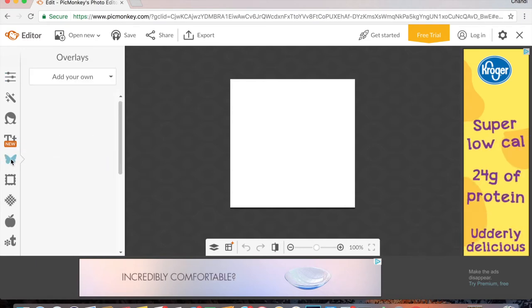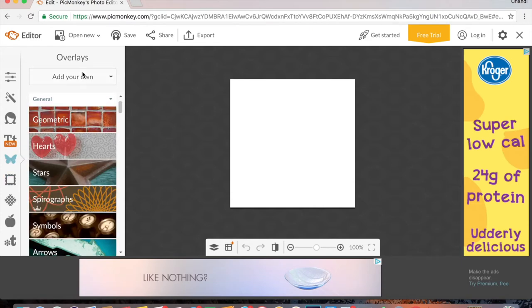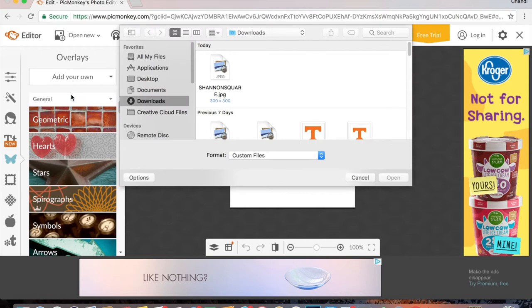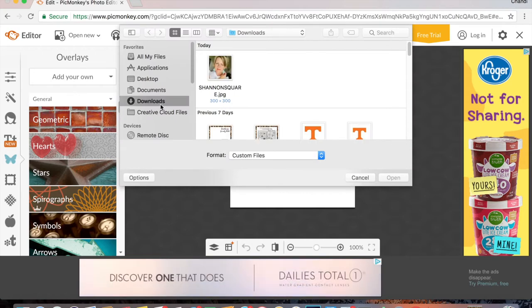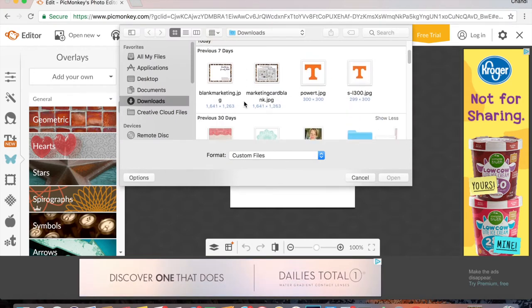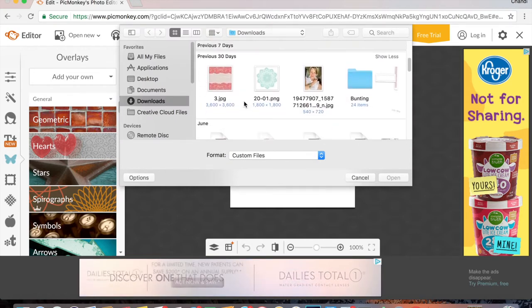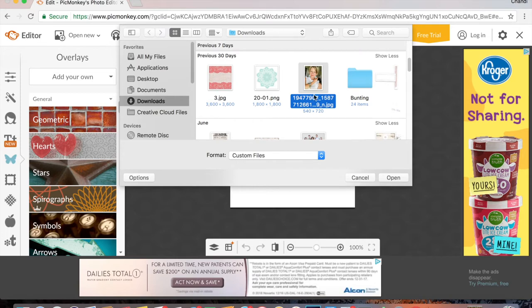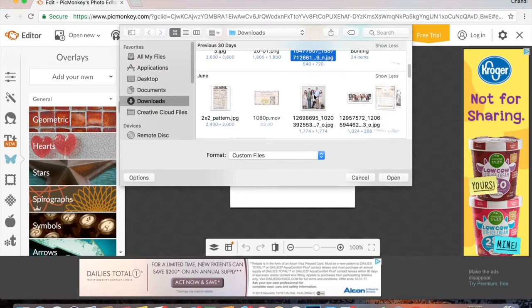So I'm just going to leave mine white, and then you're going to go to this butterfly icon that says new overlays. You're going to add your own from my computer.